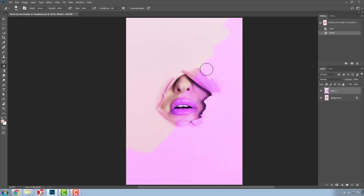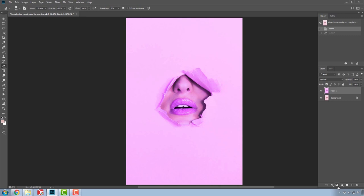For instances like this, it's best to use masks. Let's see how it works. I'll go one step back and add a mask. You can create masks by using this icon here, which looks like a circle inside a rectangle.